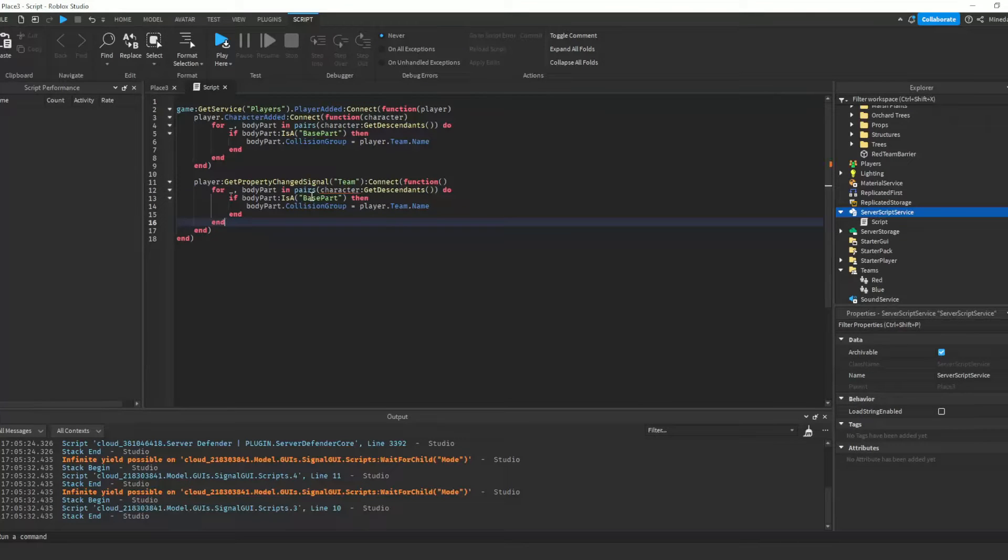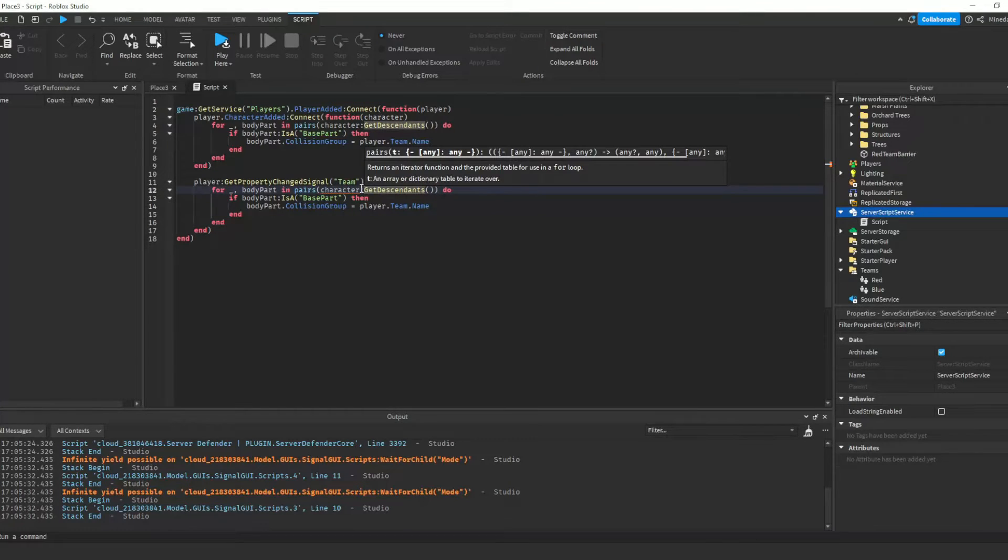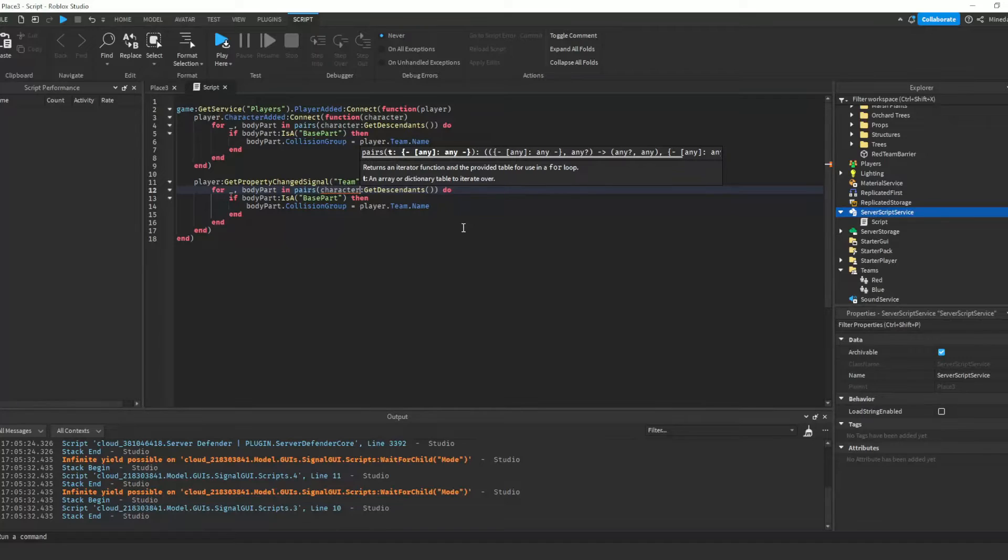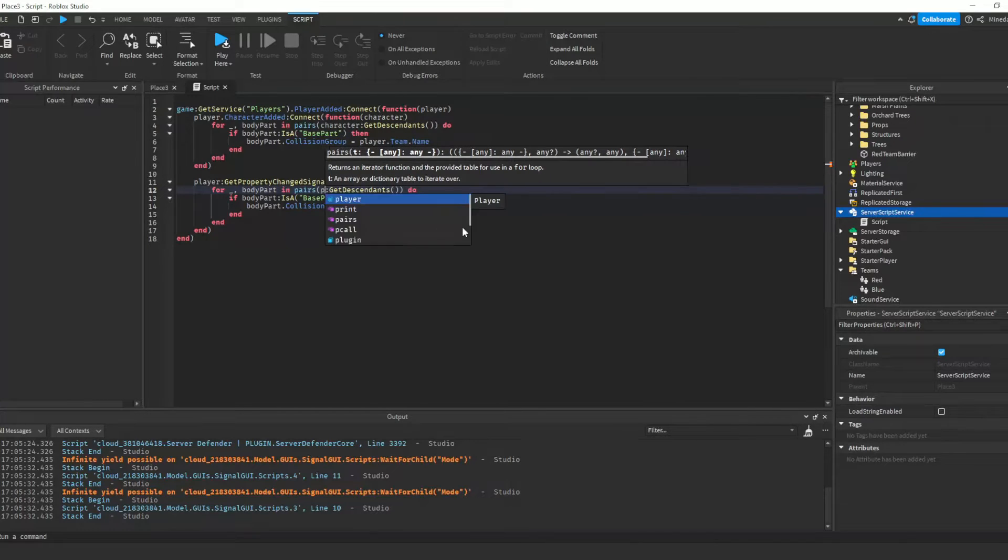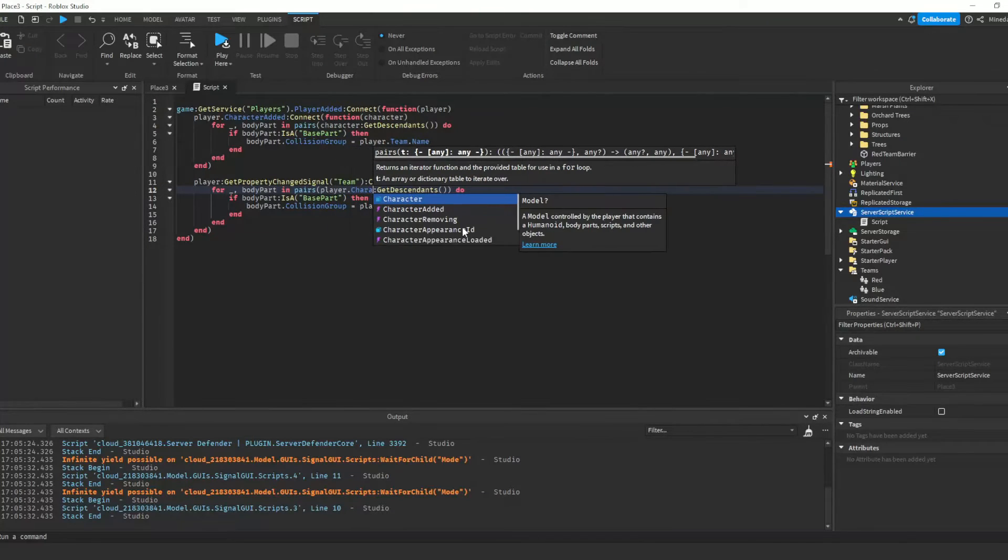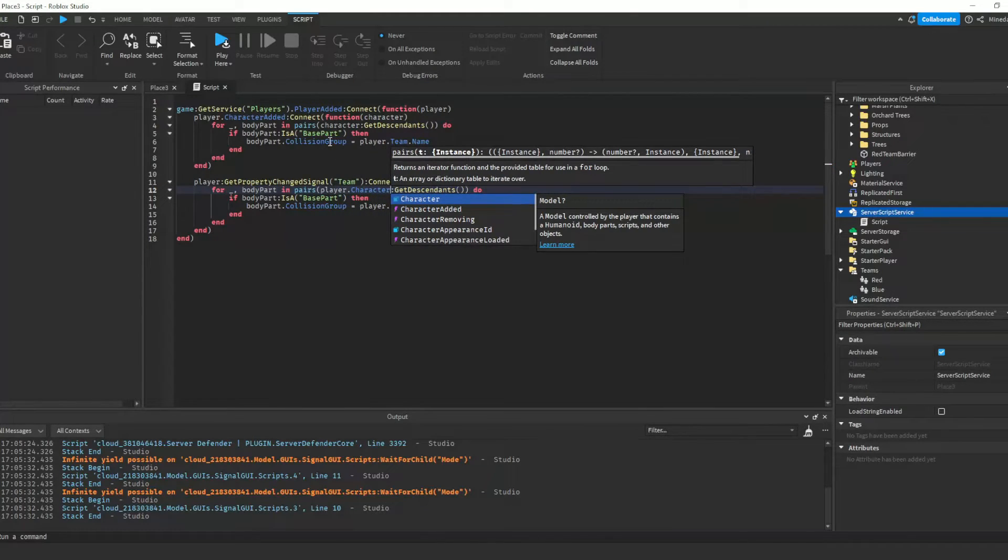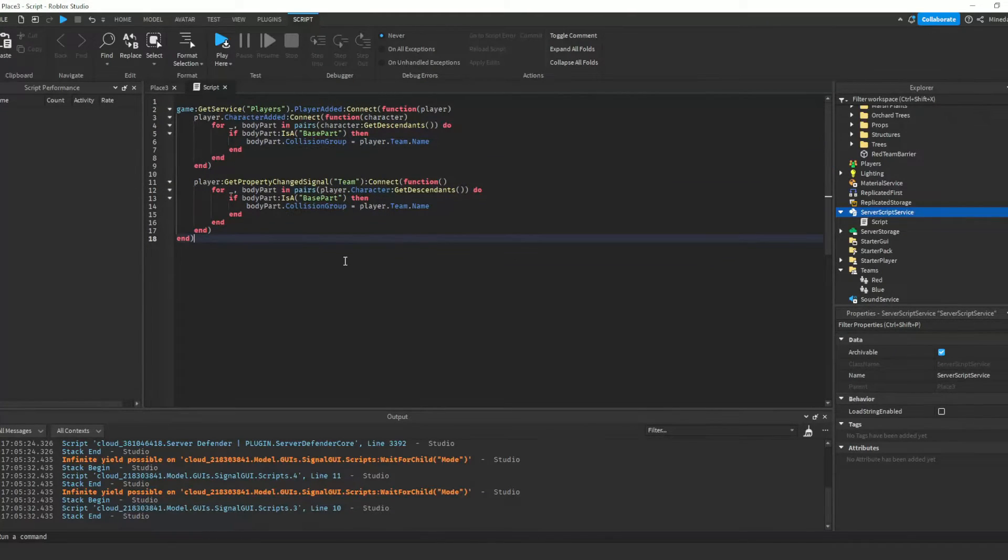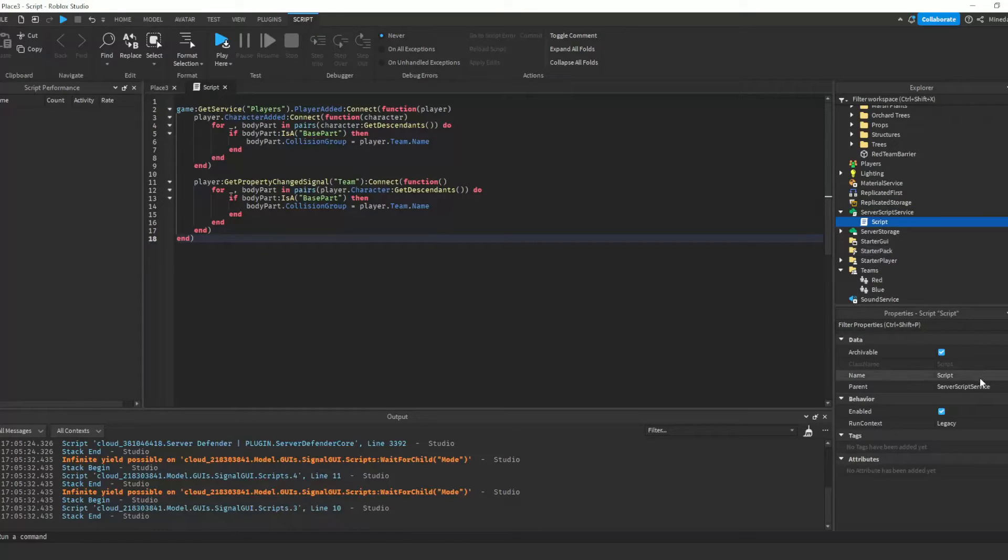The character in the for loop definition is not defined here because it's not passed in from an event, so we have to replace it with player.character. Make sure to capitalize the C.